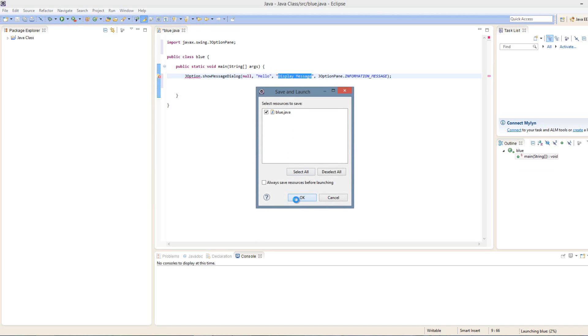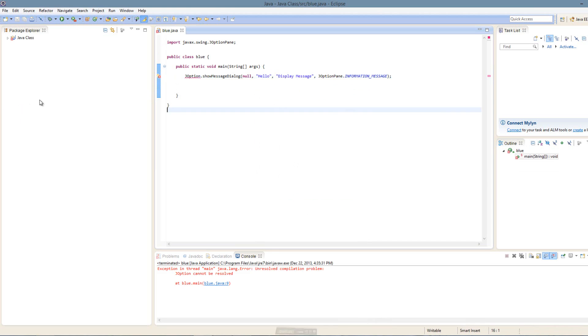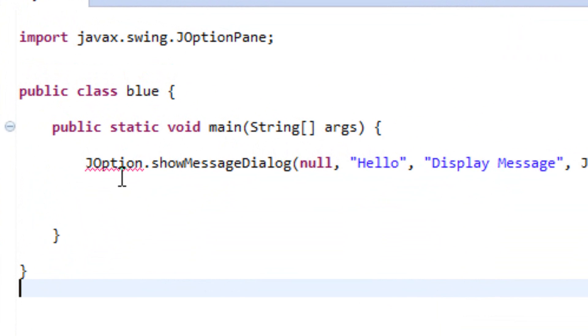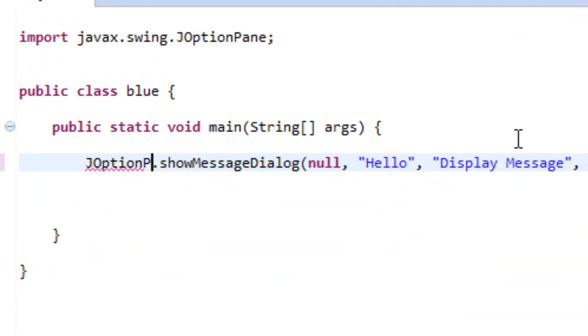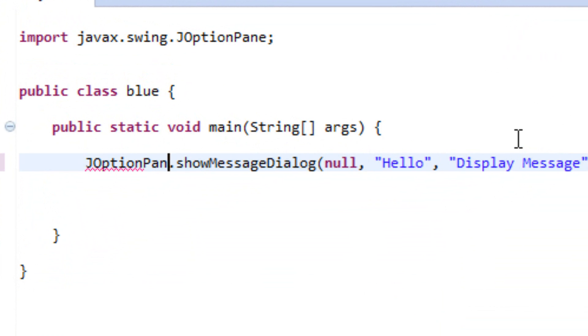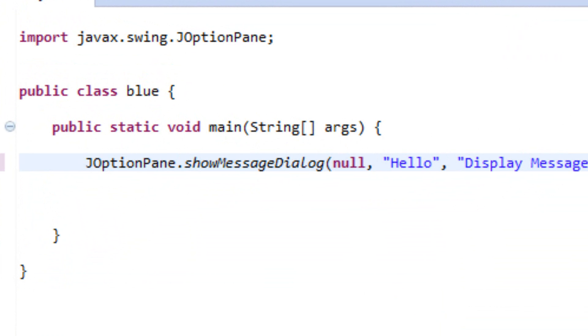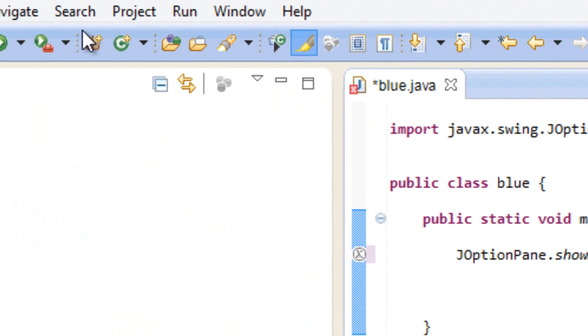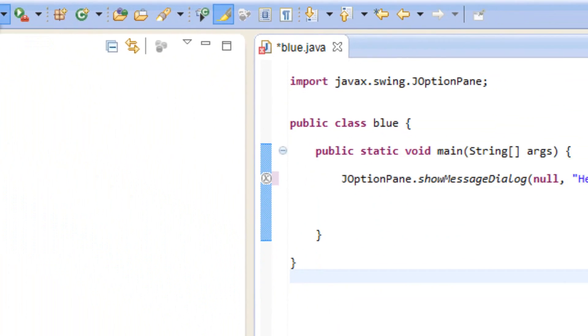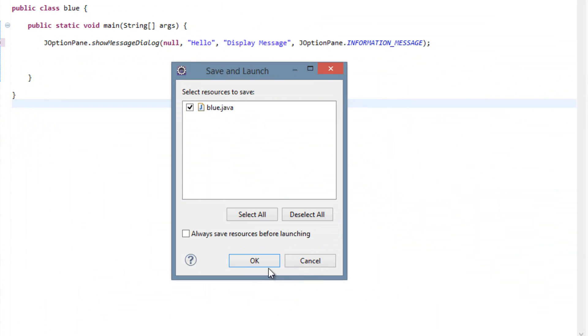And let's hit OK. We got this error message. The main reason we got this error message is because I forgot to add the pane here, capital P-A-N-E. So now this should work. Let's hit run, hit OK.